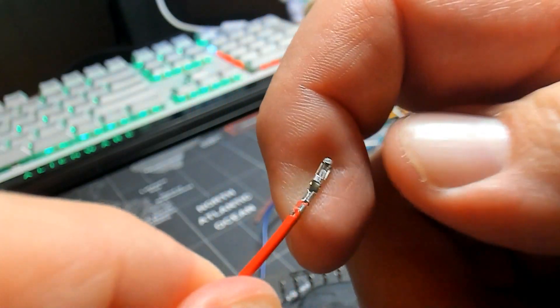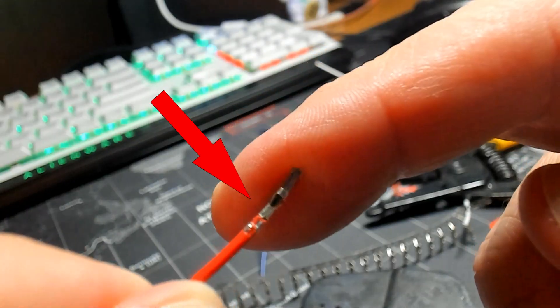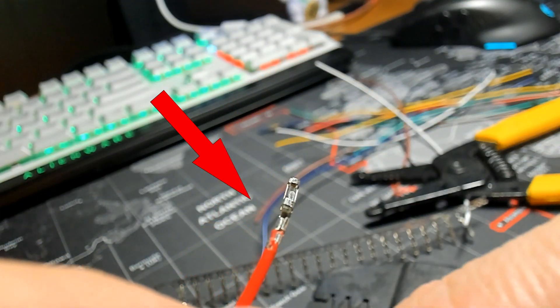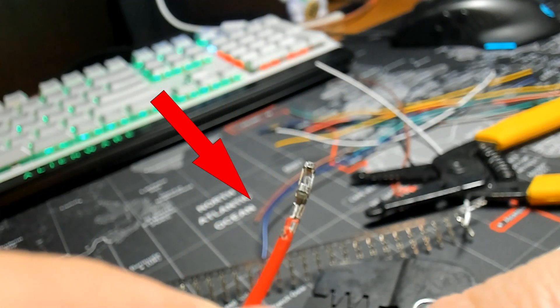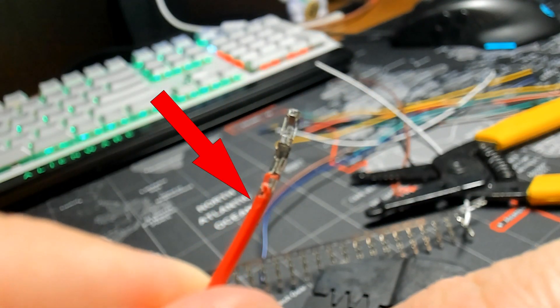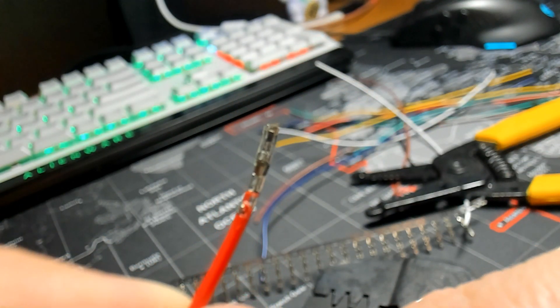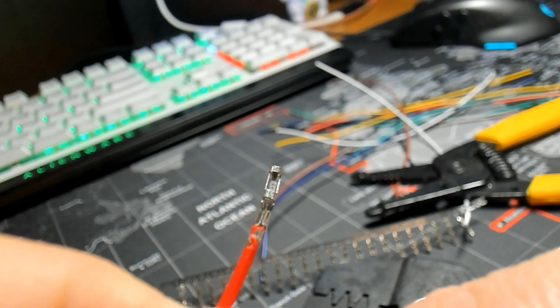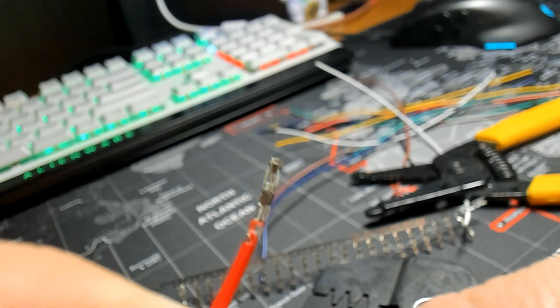So your crimp should look something like this, your connector, with the wings right there. The first set of wings grabbing the insulation, the second grabbing the copper wire. You don't want anything past that.